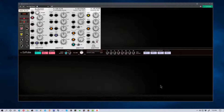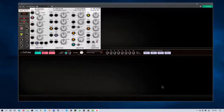Hey everybody, Mungo Dark Matter here, and today I thought I'd do a review of Modular by SoftTube, which is an analog Eurorack modular synthesizer simulation, or a piece of software that simulates the hardware of one.